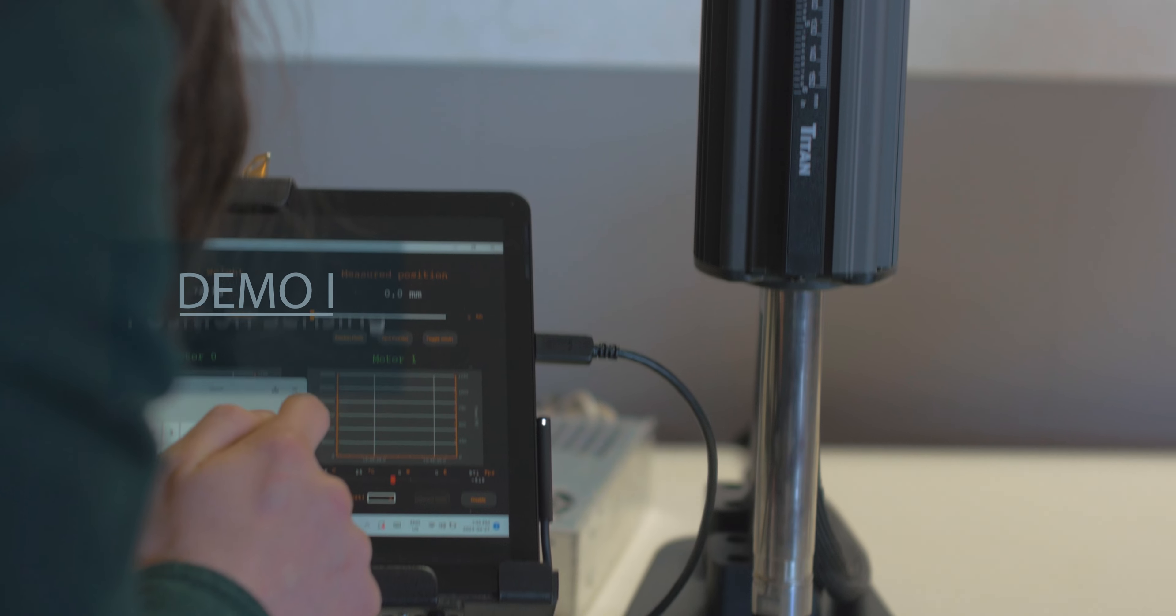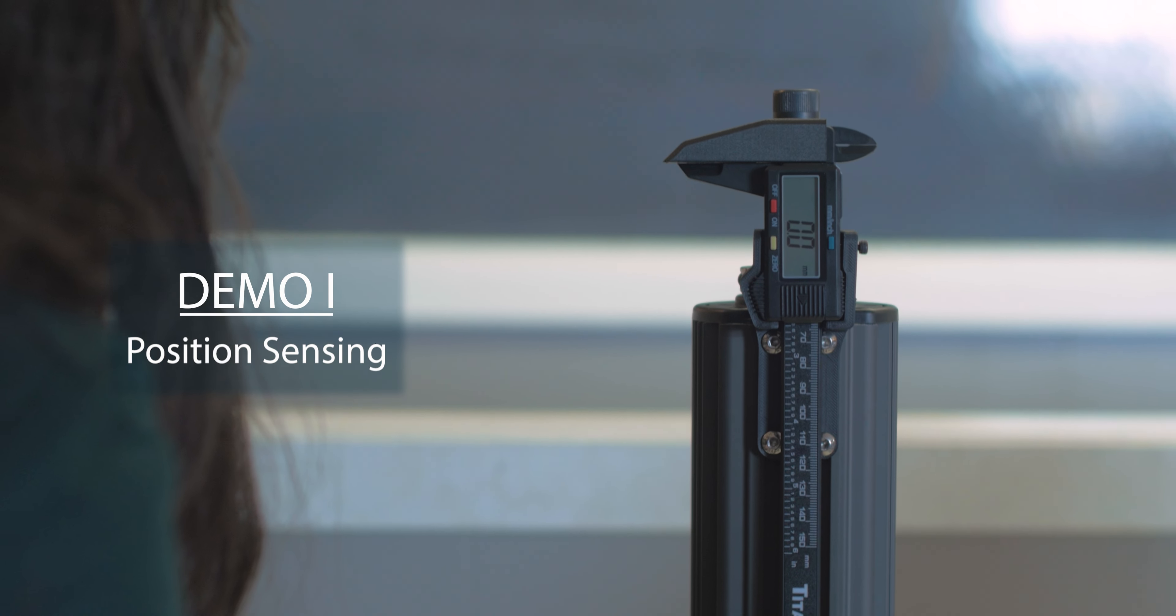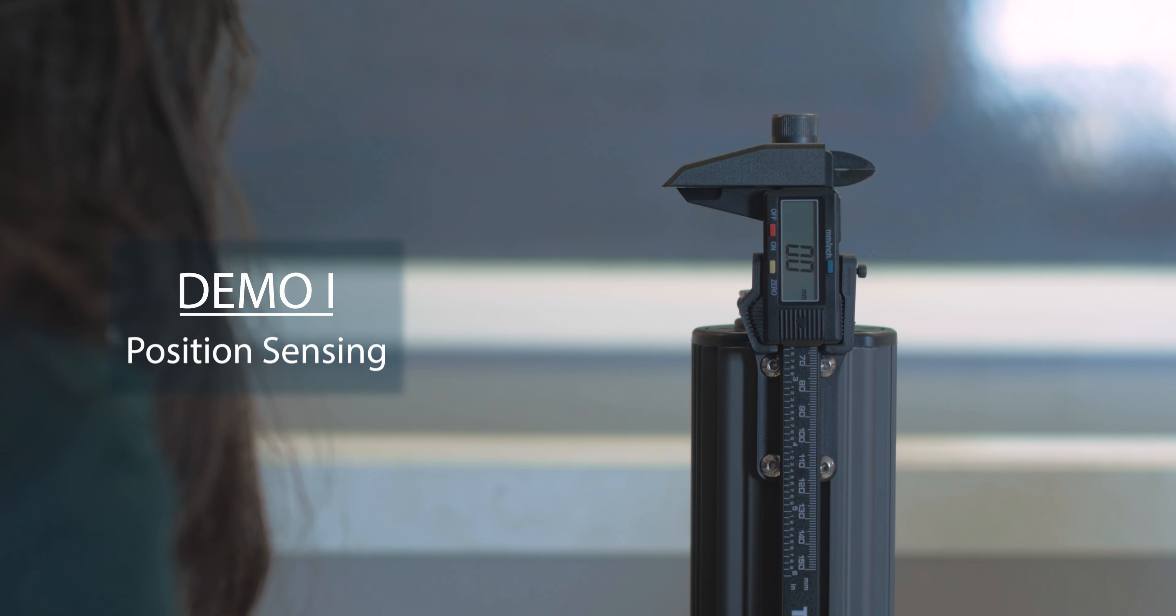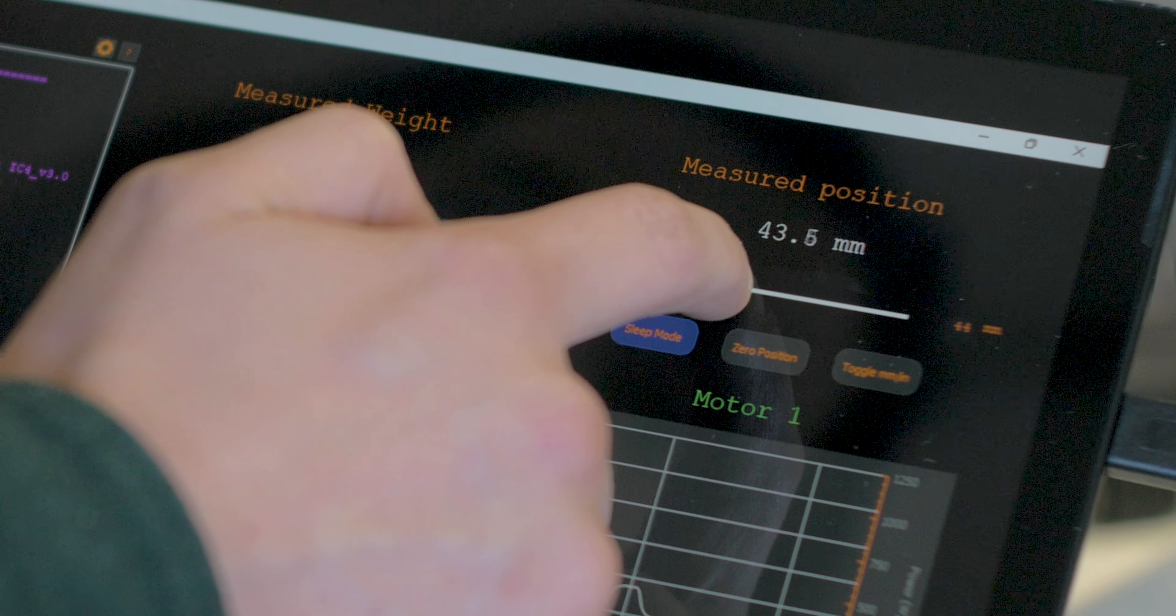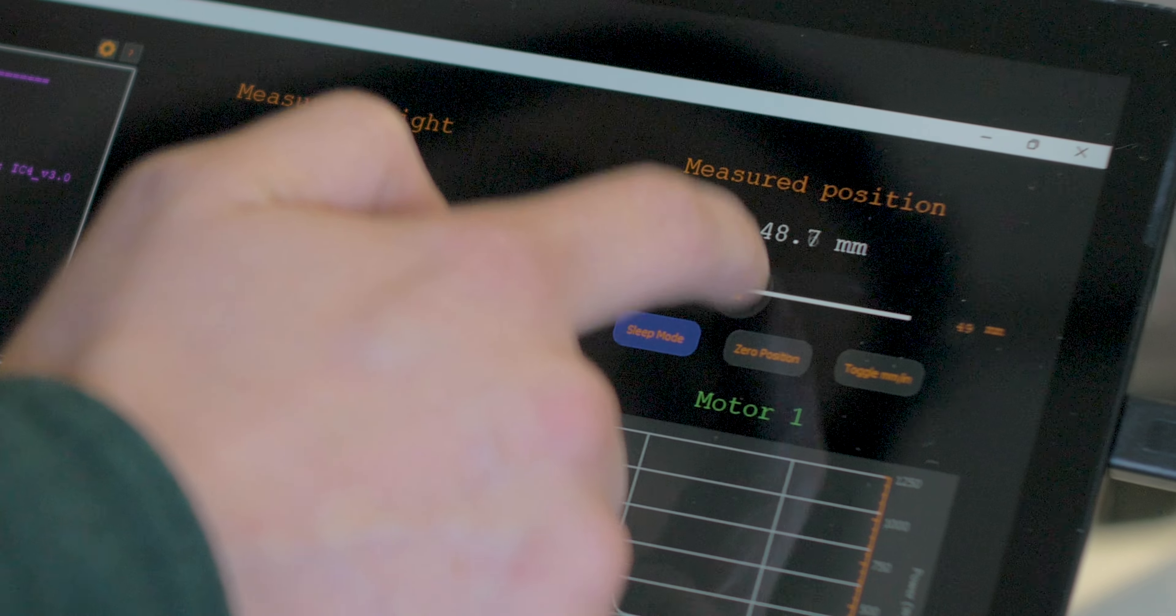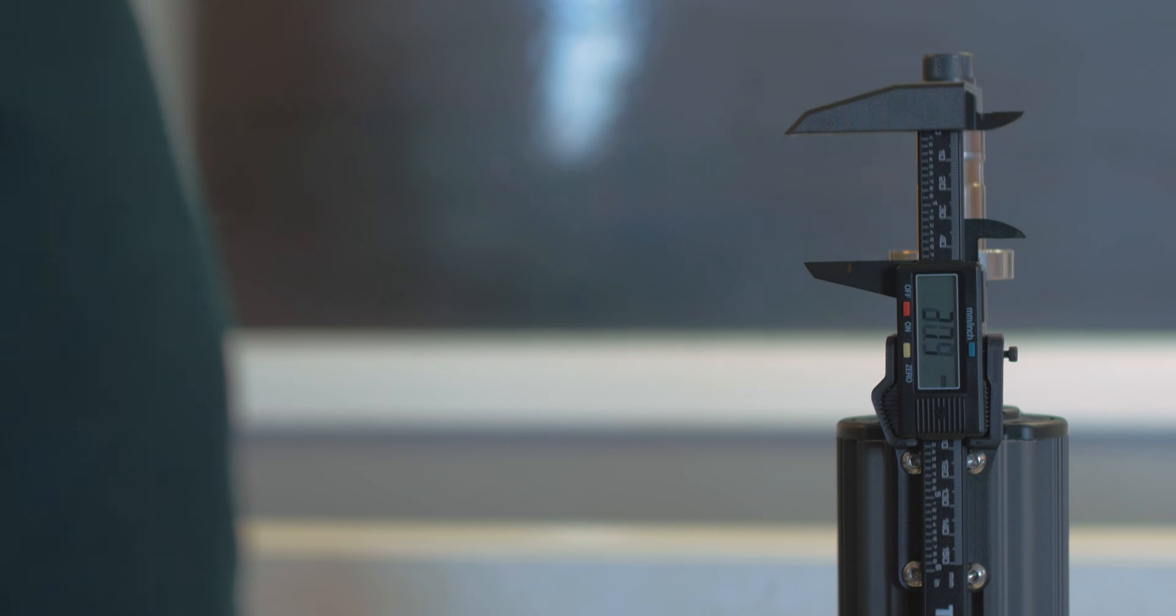The first motor demonstrates the accuracy of the position sensors. Using the tablet, a user can command a position to the motor, which will be read back onto the GUI. This can be compared to the reading of the calipers which are mounted to the motor.